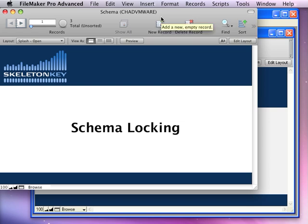Hi, my name is Chad Adams. I'm at Skeleton Key in St. Louis, Missouri. I want to make a quick video to explain one aspect of schema locking that I think is very critical, and yet not a lot of people are aware of.